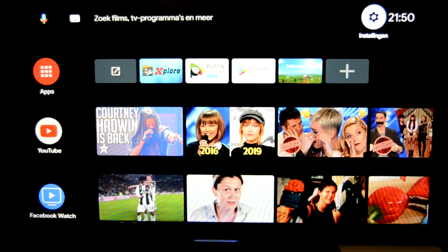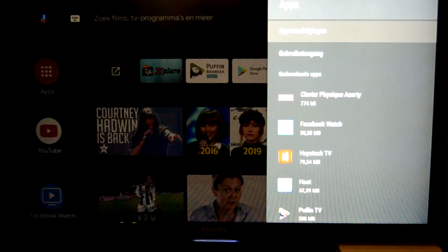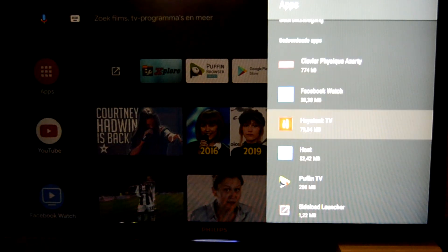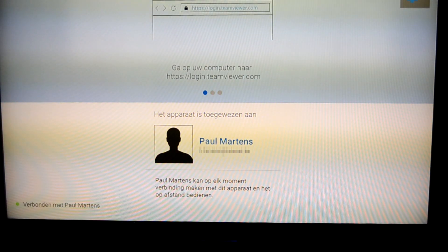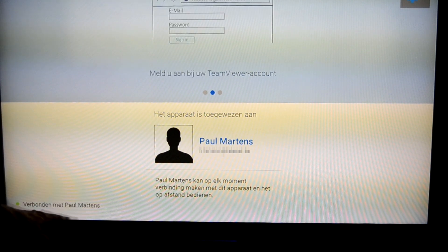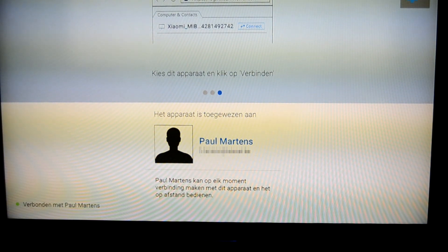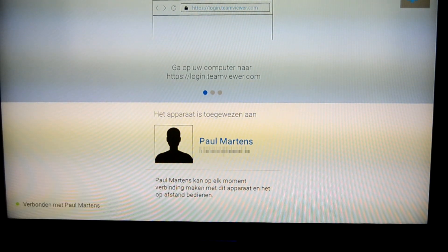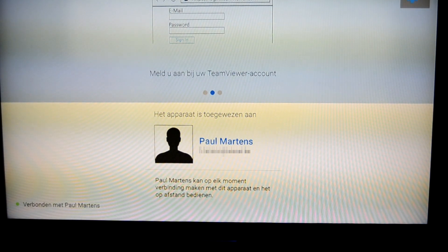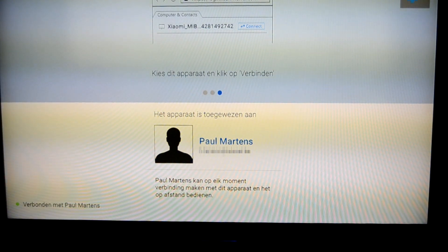Everything you see on this screen now will be streamed to the laptop. I will go to the app again to show there is a connection with the laptop. At the bottom left it confirms the connection, and on top of the screen it says it is connected to the Mi Box.